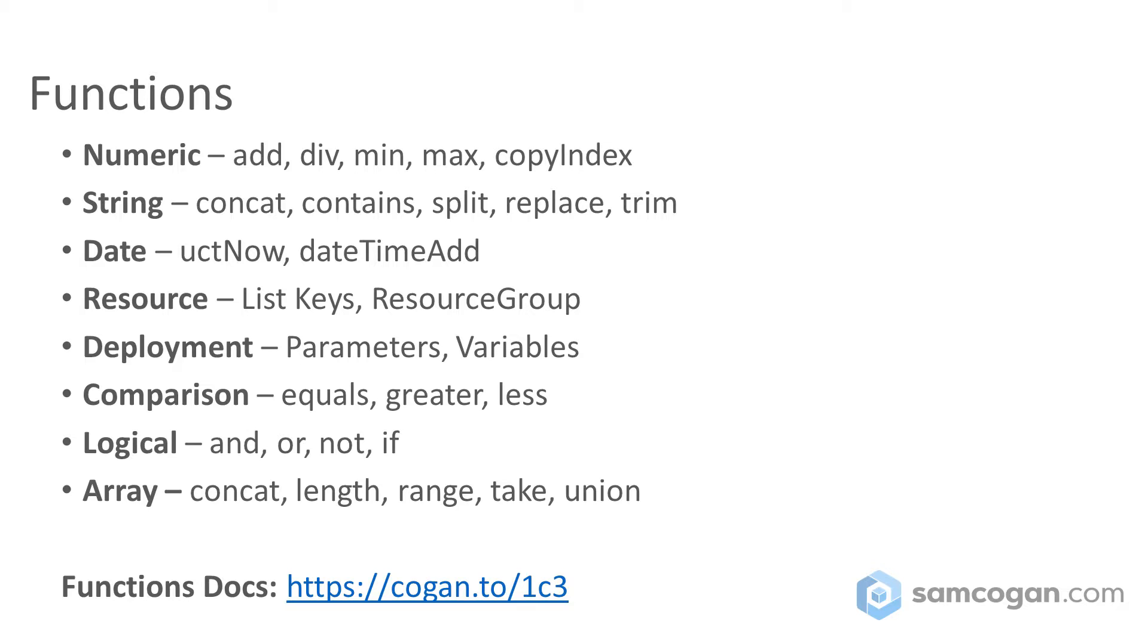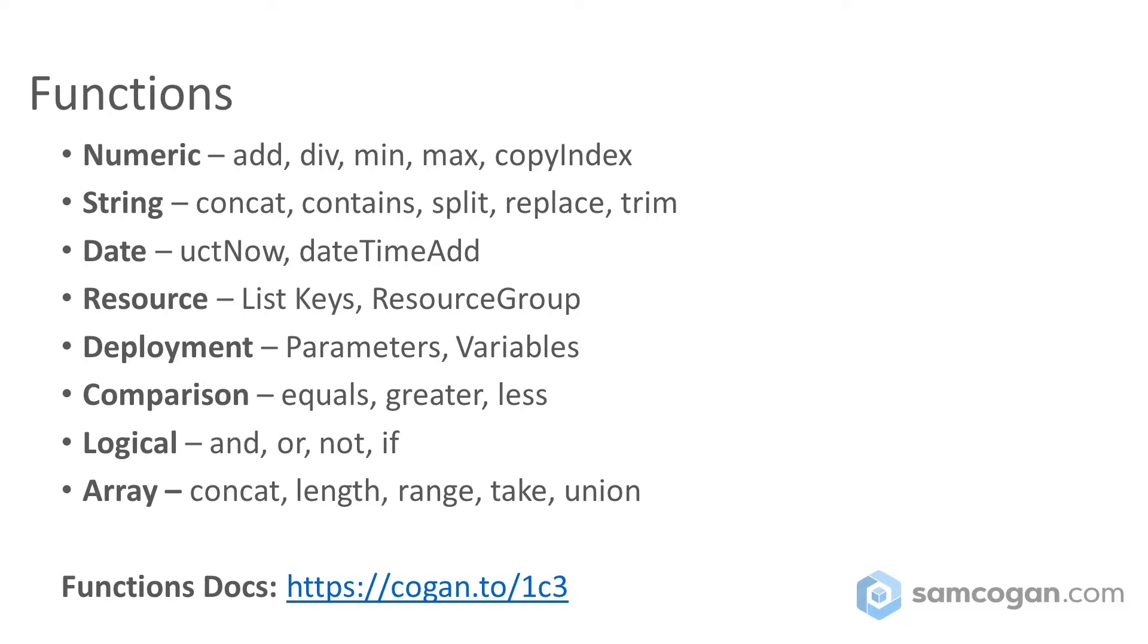We have a couple of date functions, and these are fairly new. They allow you to generate the current UTC time or add time on to an existing time. Resources are a special set of functions that refer to Azure resources. So you can do things like get the resource group or the subscription that you're deploying to, which can be quite useful for a number of things. Deployment functions are mainly around what we talked about last week, that is parameters and variables. We have comparison operators, which are things like equals, greater than, less than, and so on. We've got logical functions, which allow us to do things like ands, ors, not, and if, which we'll cover in a future video about doing conditional logic. And then finally, we've got array functions, which allow us to do operations on arrays, like merging, getting the length of an array, taking values out of an array, and so on.